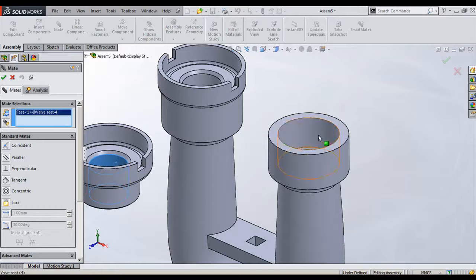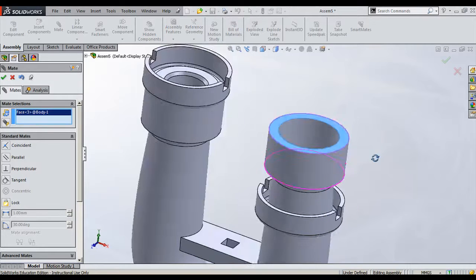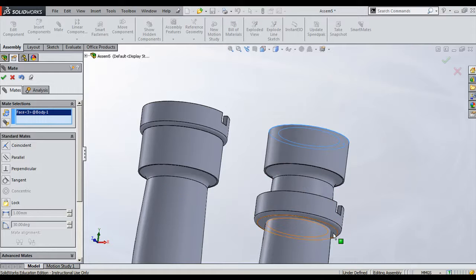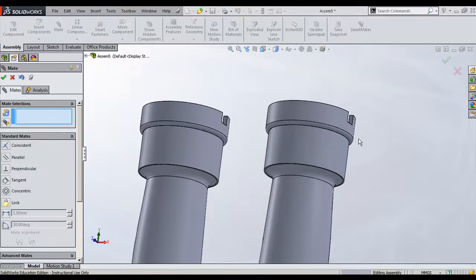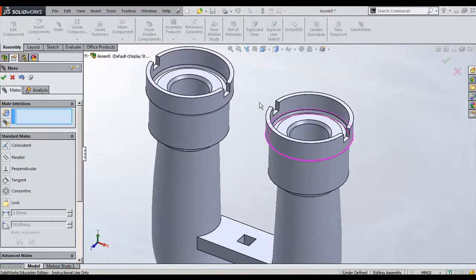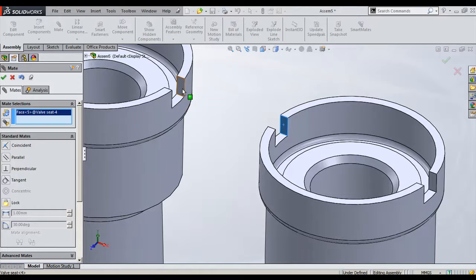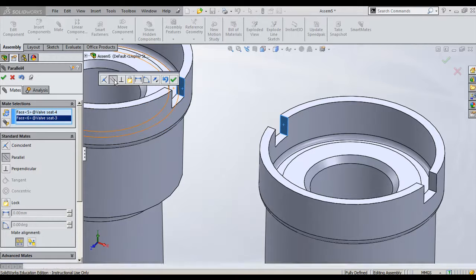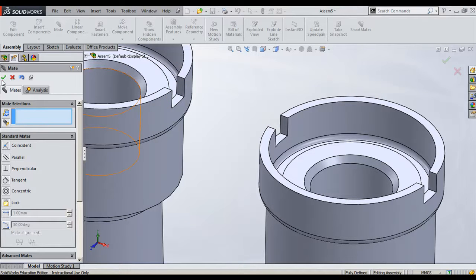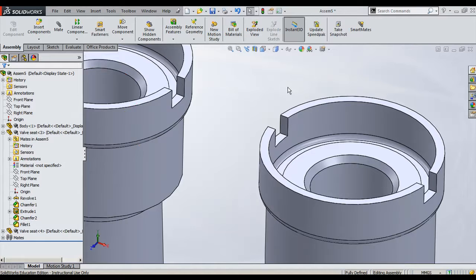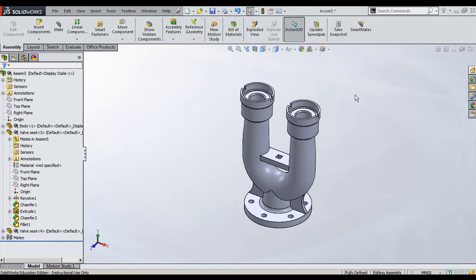Once again, Mate. I can choose this and this as concentric, and this surface should be coincident with the surface. Similarly, this face is parallel to this face, and here I will choose Parallel and click OK. Once it is done, I can give OK and we completed the assembly of the next component.